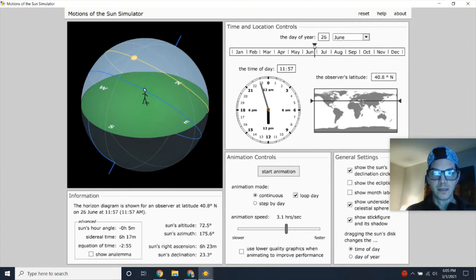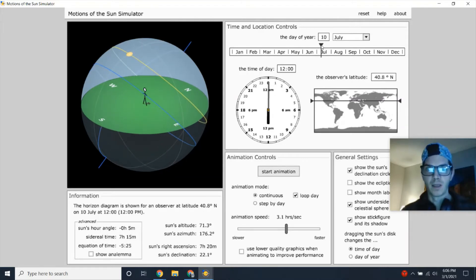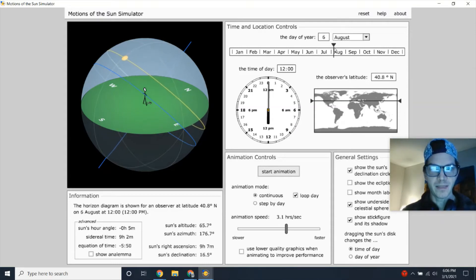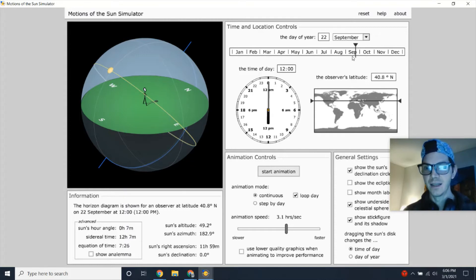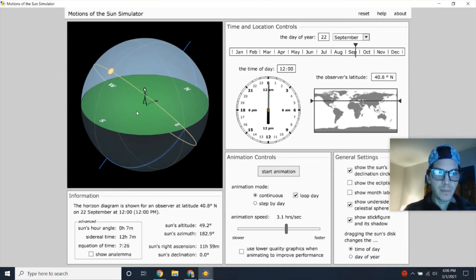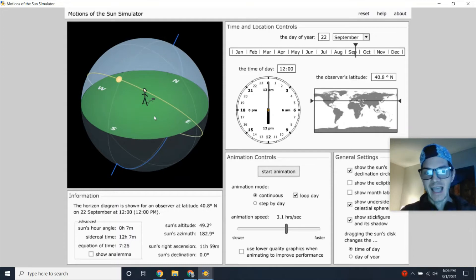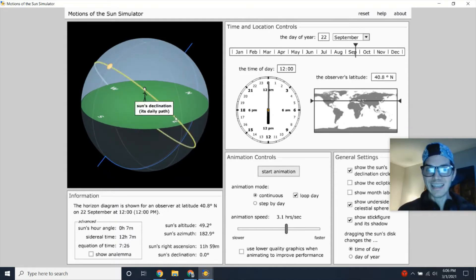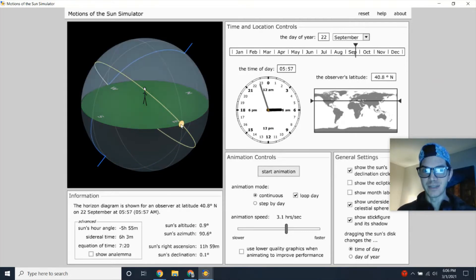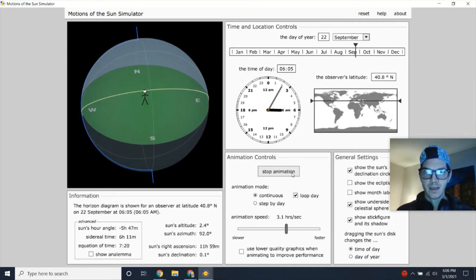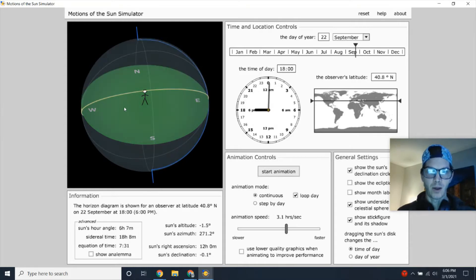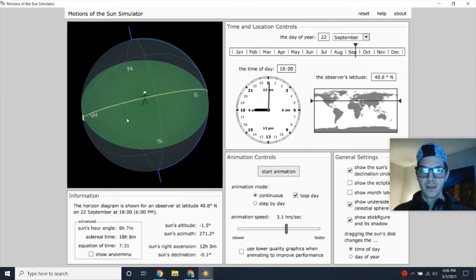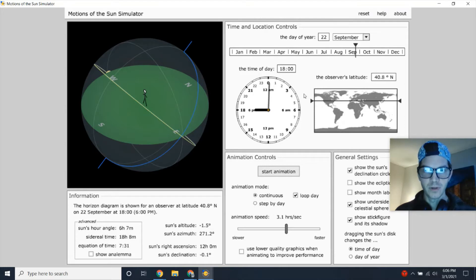The Sun spends more time below the horizon and moves lower at noon — its highest point — so insolation isn't as strong. We see a smaller path as the Sun gets lower in the sky until our second important date: September 22nd, the fall or autumn equinox. That means equal daylight and night hours — the Sun rises due east at around 6 a.m.